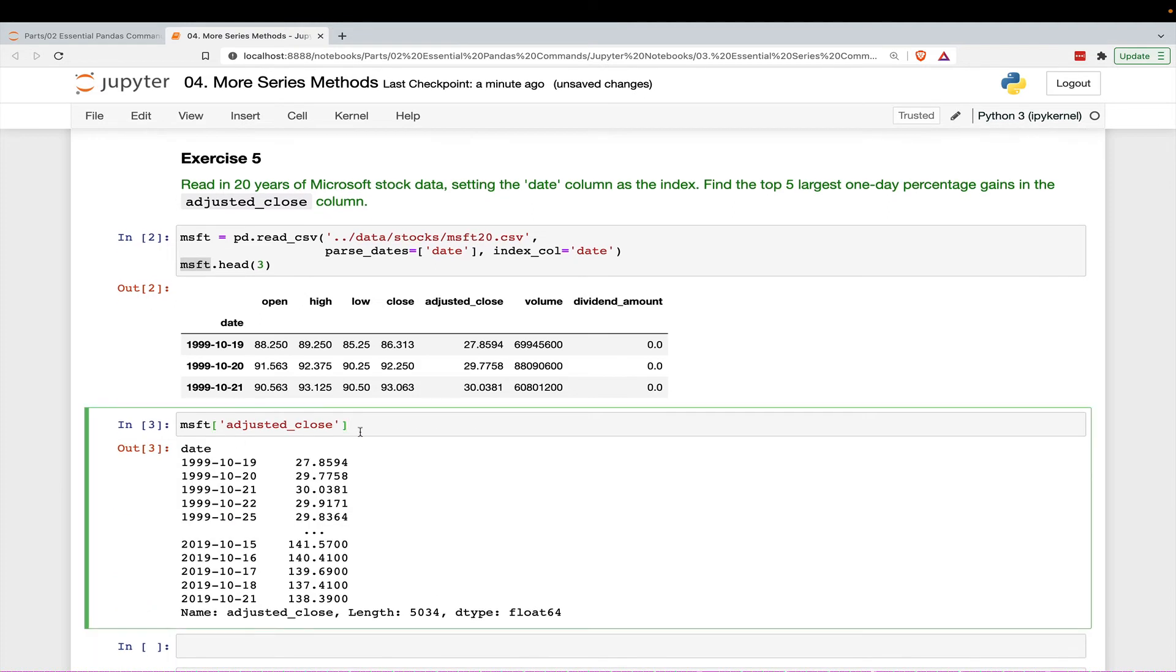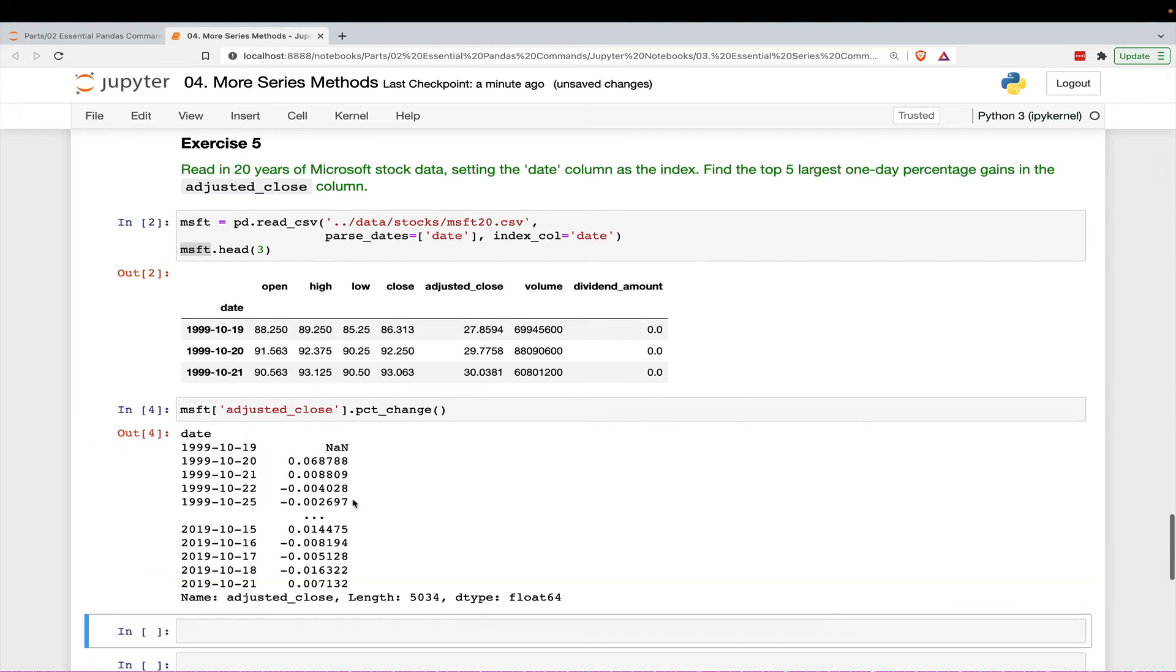And in order to find the percentage gains, this one-day percentage gain, so from one day to the next, we can call the percent change method, which does exactly that.